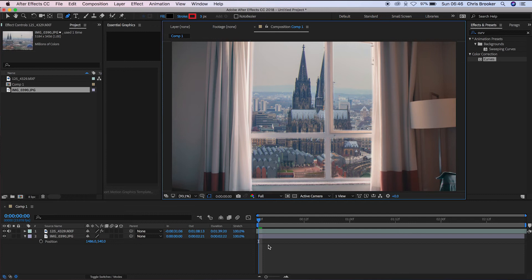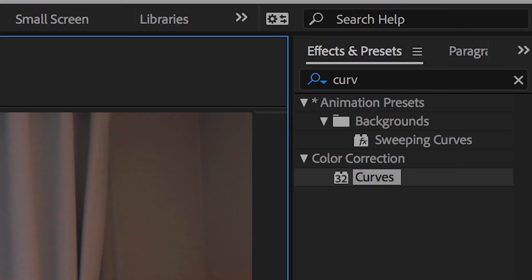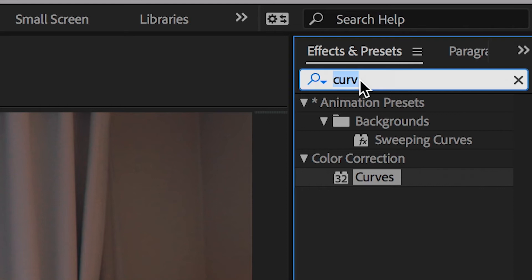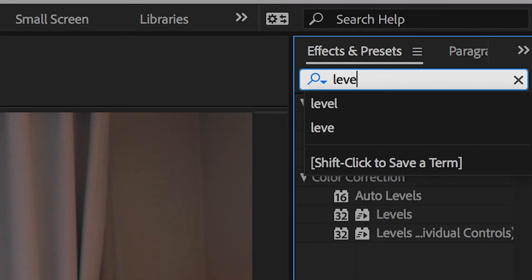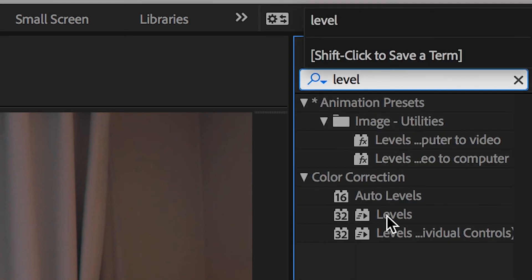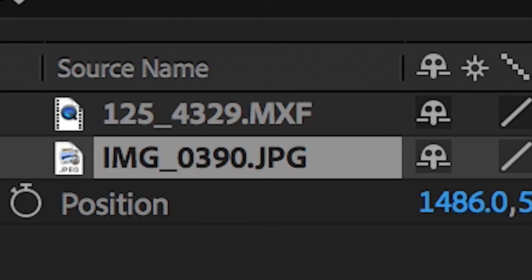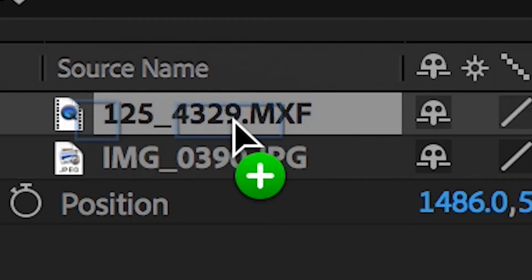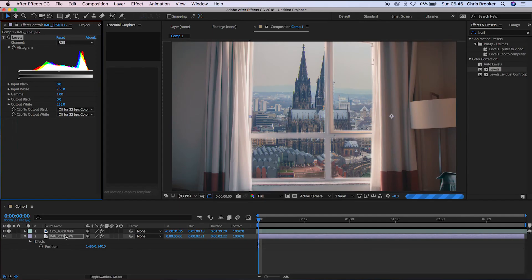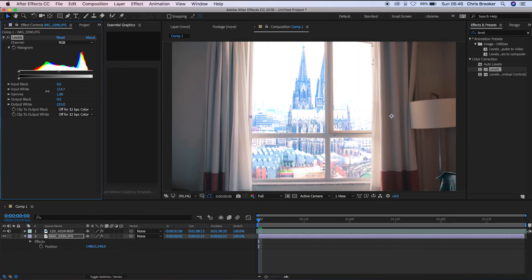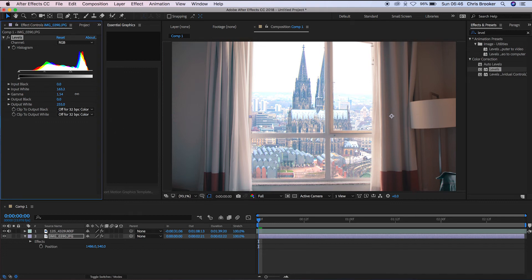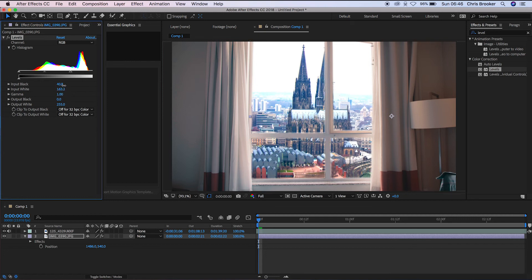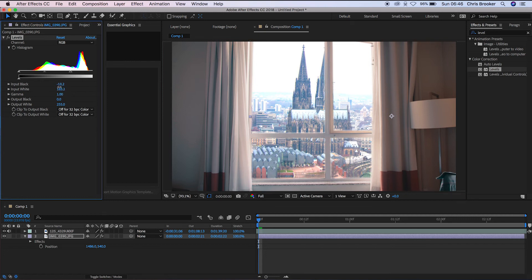And now once you've done that, we need to go into the effects and presets tab. And we want to search for levels. And we want to drop levels onto the background layer. So that's the image of Cologne Cathedral. And we just basically need to overexpose this a little bit. Unless you're taking a HDR photo or a HDR video, when you look outside of the window, the exposure isn't perfect. It's a little bit overexposed if you're exposed for the inside. So we want to replicate that same effect here. So we're just going to go through these settings and we're just going to pull up the brightness of this shot.